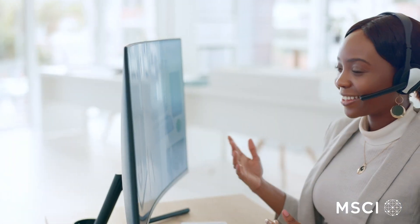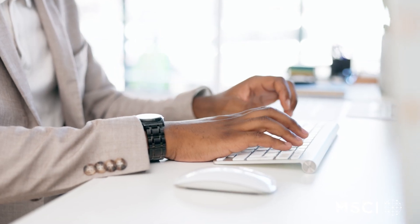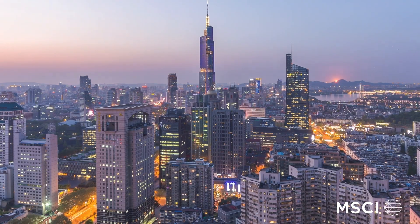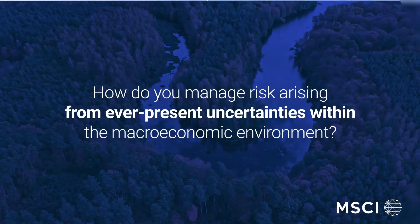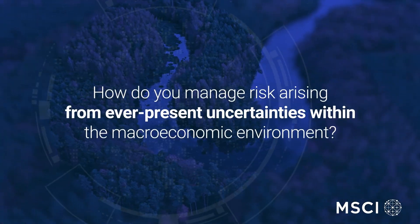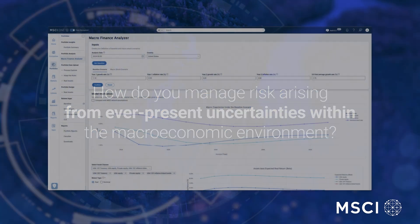Inform asset allocation by assessing total portfolio outcomes during dynamic markets with Macro Finance Analyzer. How do you manage risk arising from ever-present uncertainties within the macroeconomic environment?